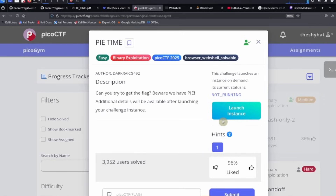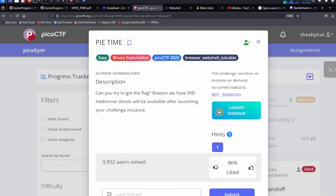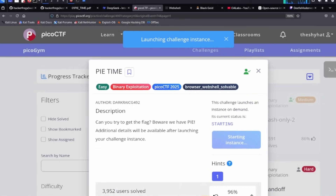This is a guided walkthrough for the 'pi time' challenge — an easy challenge in the binary hacking category of the picoCTF 2025 event. The description says 'can you try to get the flag, beware we have pi.' Additional details are available after launching your challenge instance, so you need to start the instance and click this blue launch instance button.